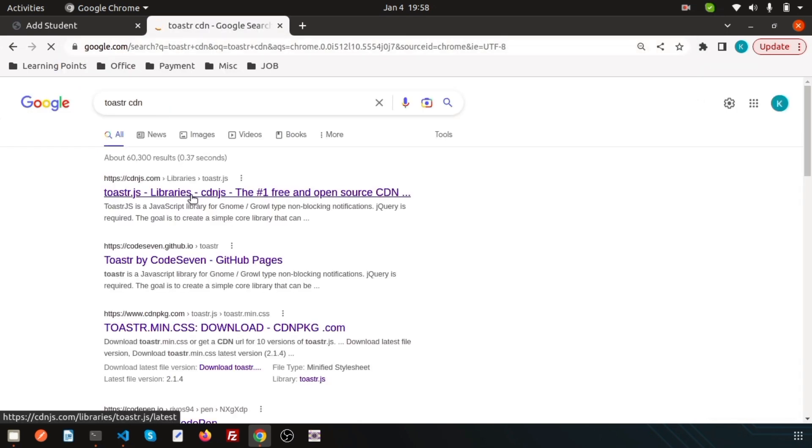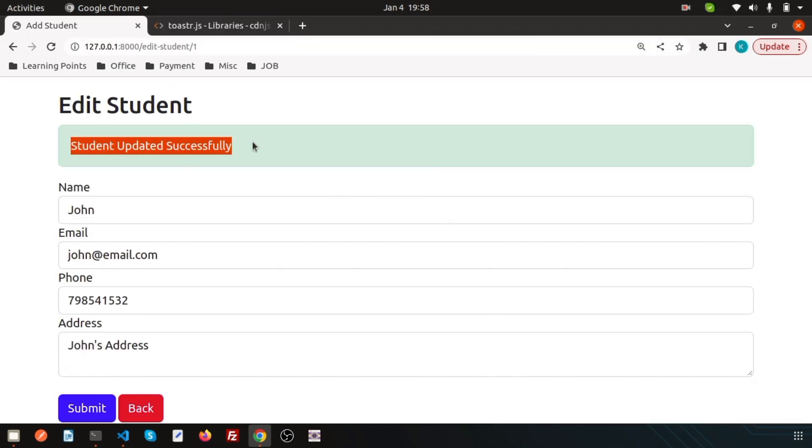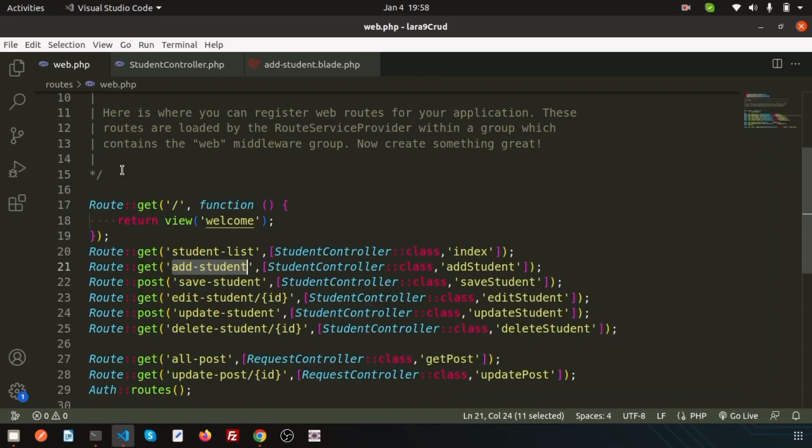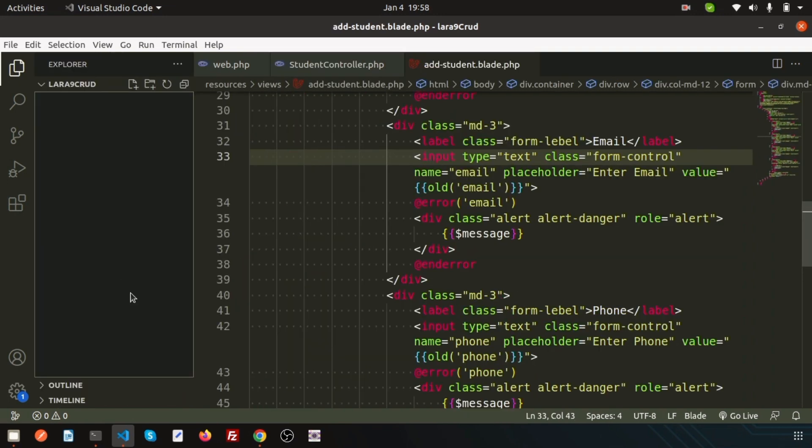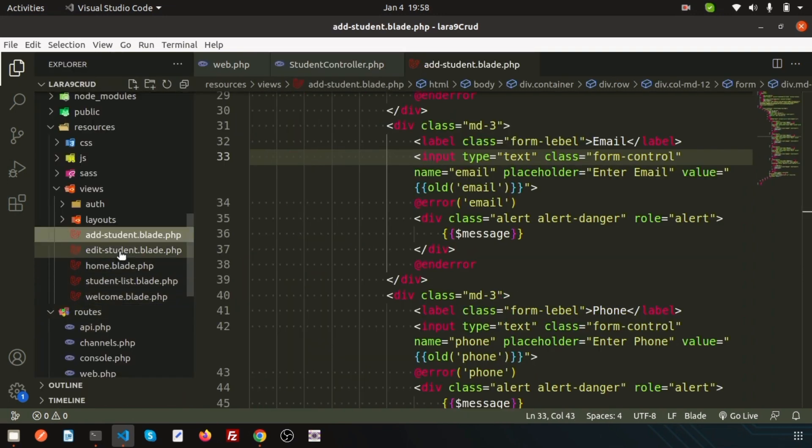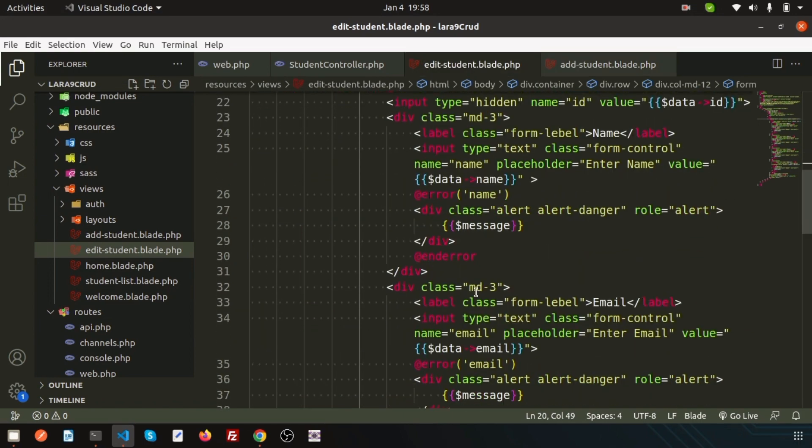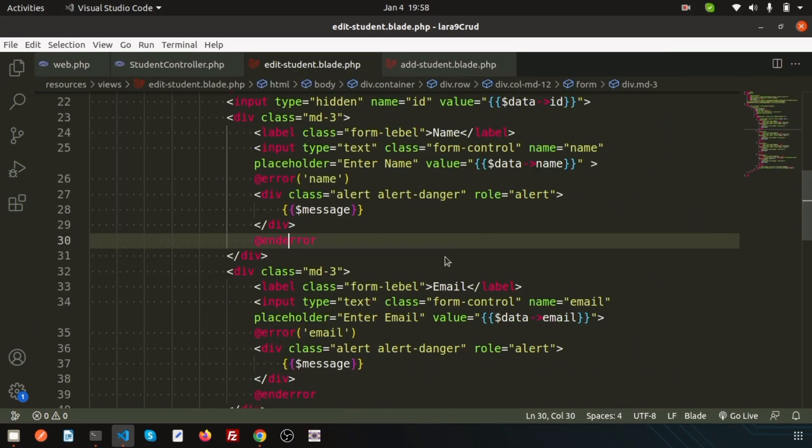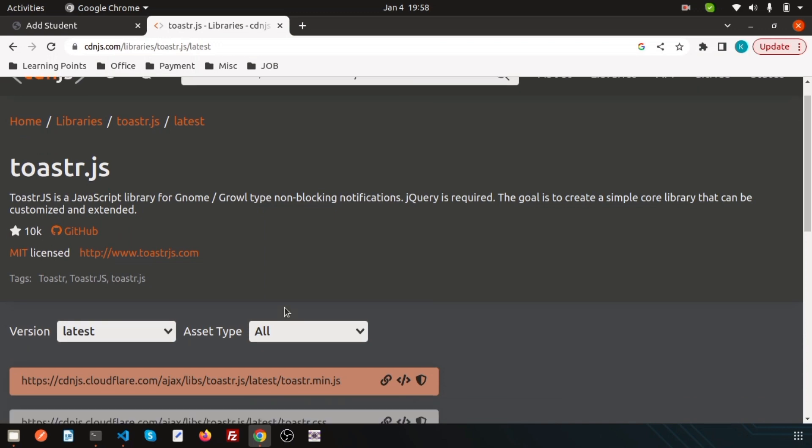Using this CDN we can make this beautiful. This is my edit page, so I'll just go here to the edit page. Here we can write the toaster logic.